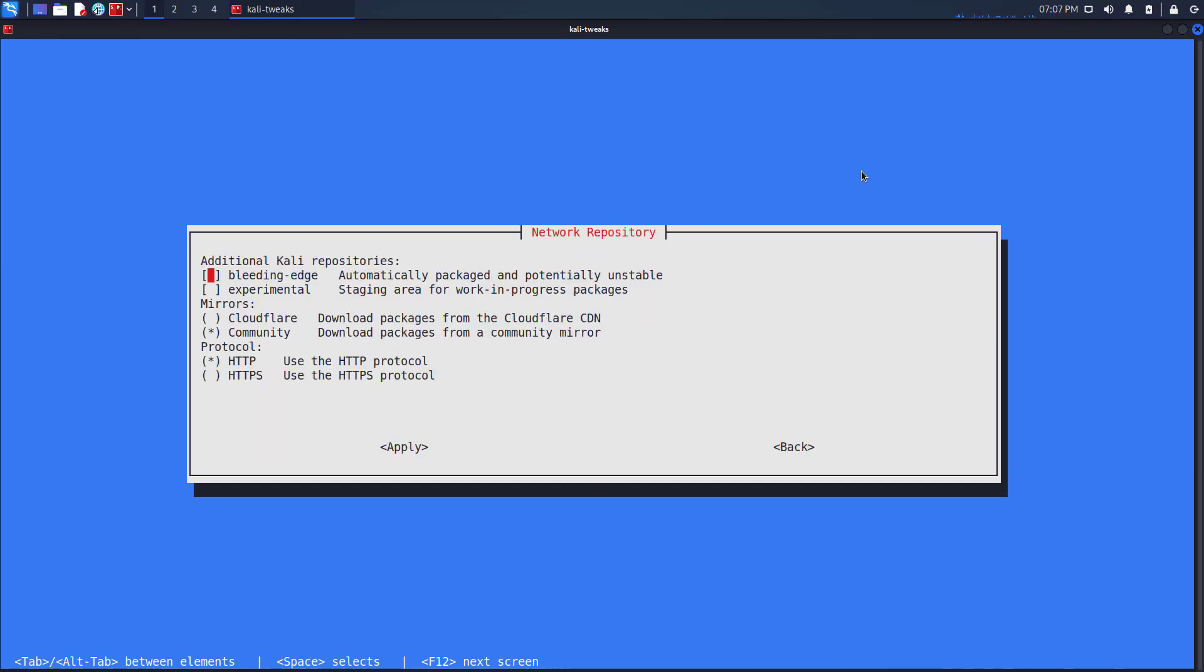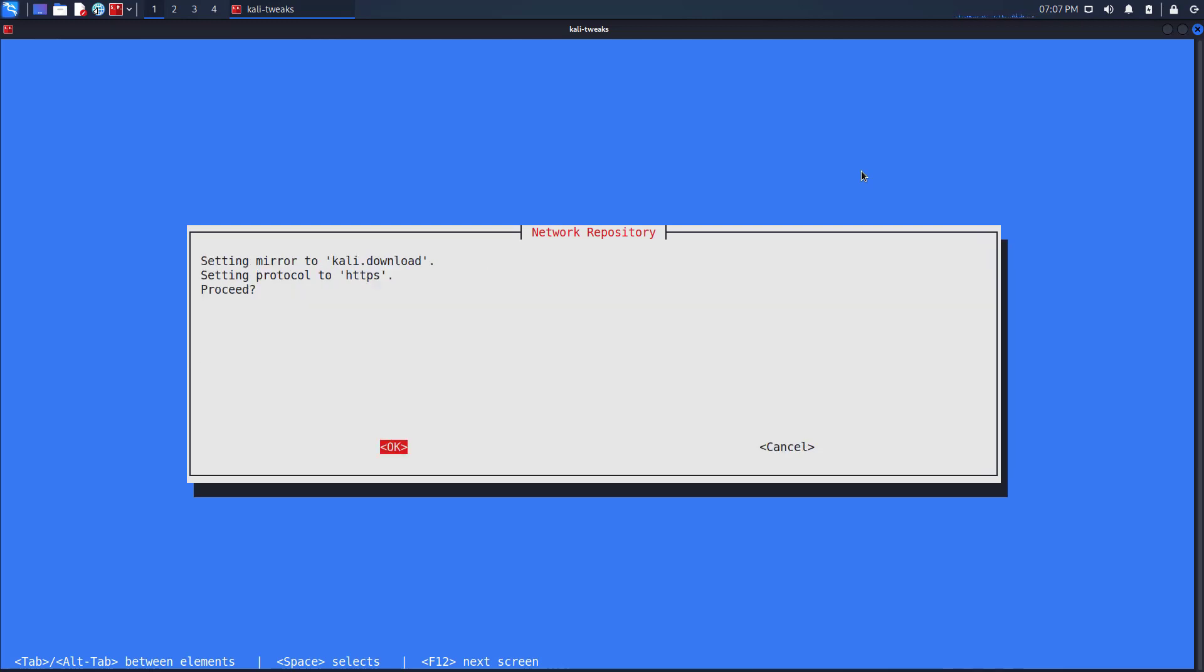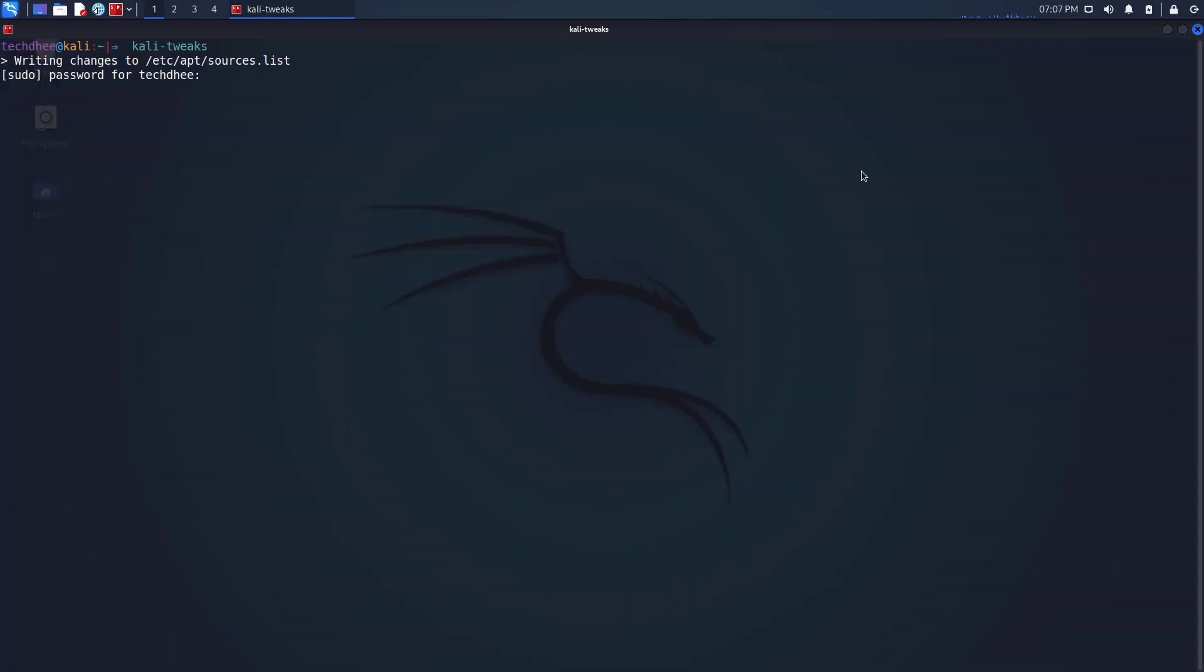By default, when a Kali system is updated, the package manager downloads packages from a community mirror nearby. But did you know that it's also possible to configure Kali to get its packages from the Cloudflare CDN?